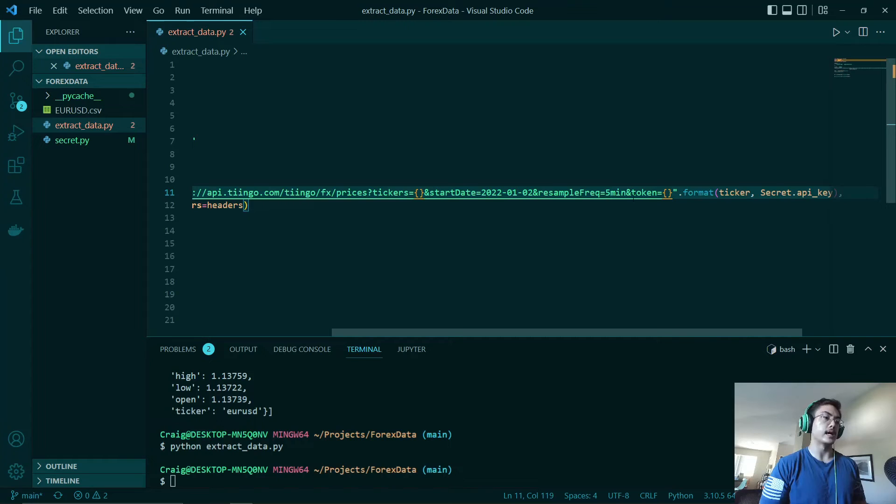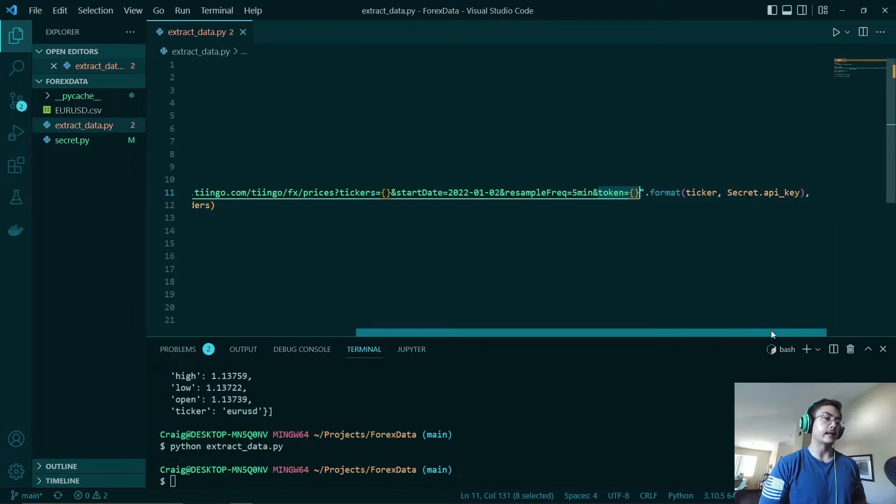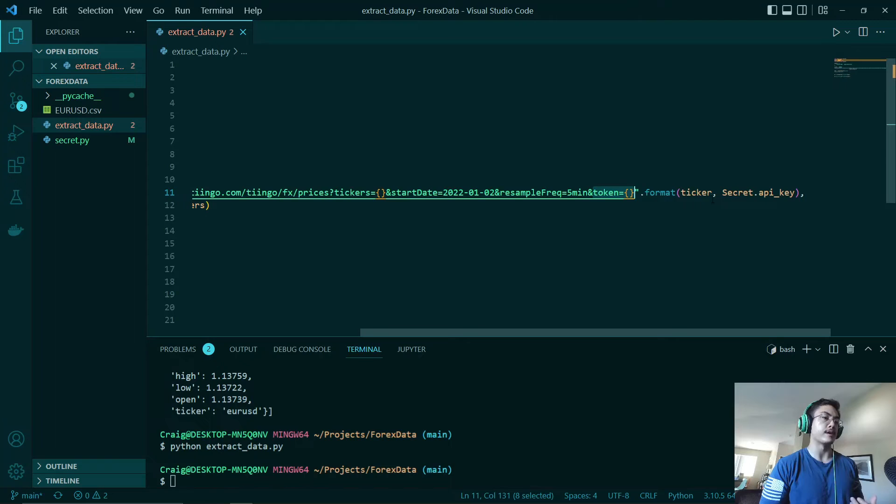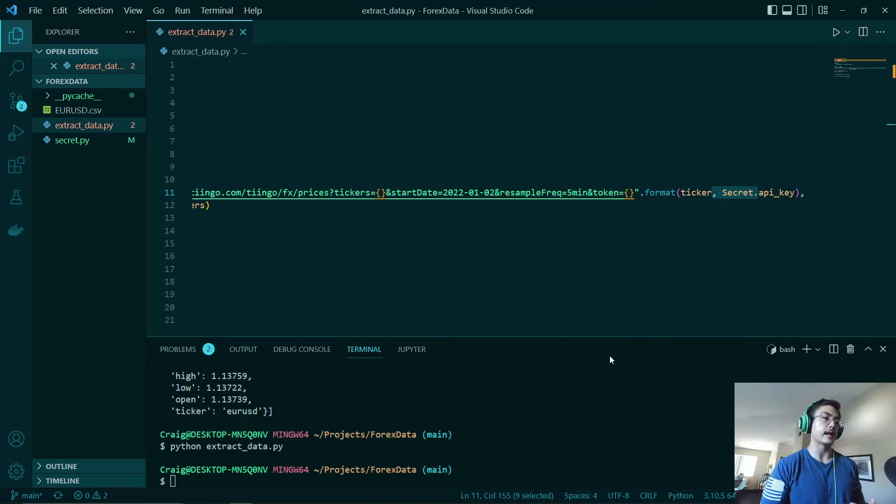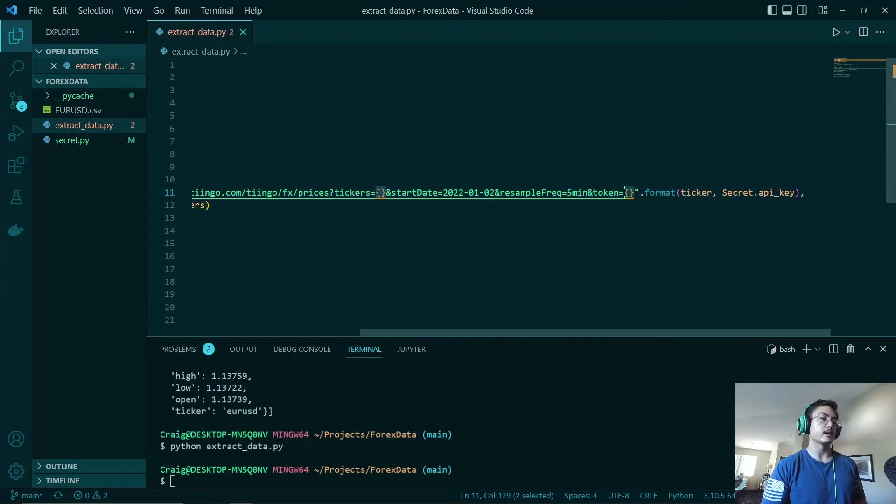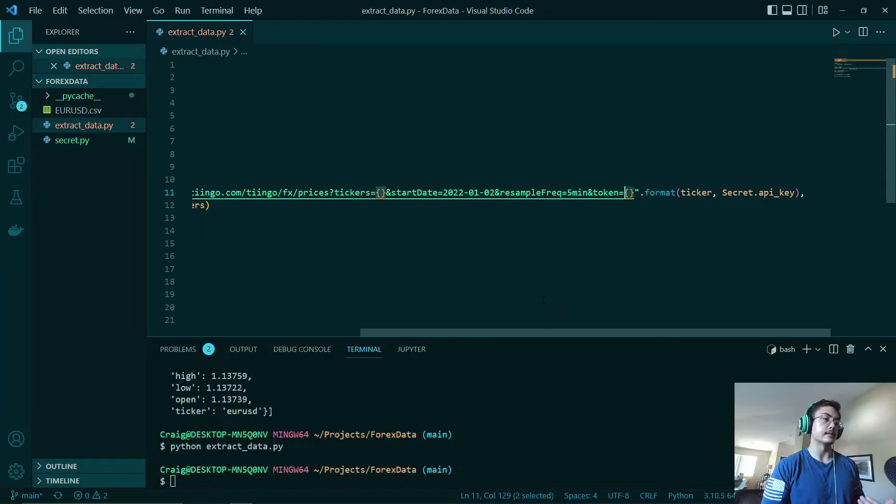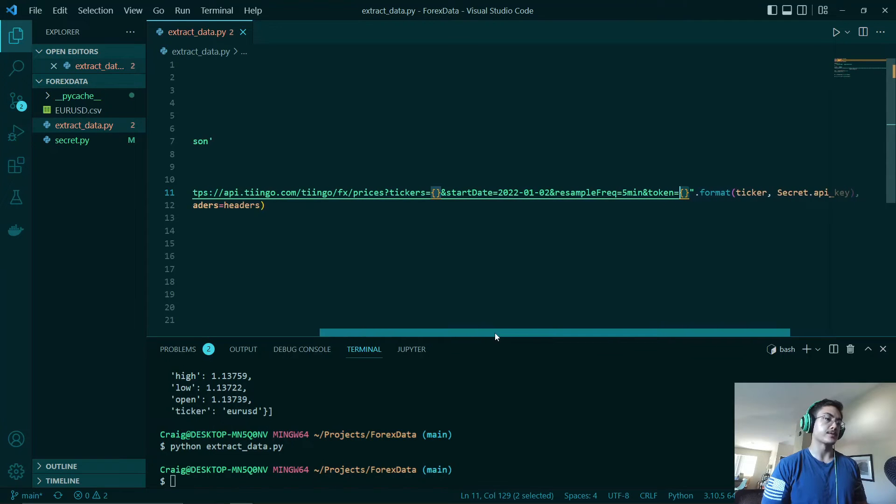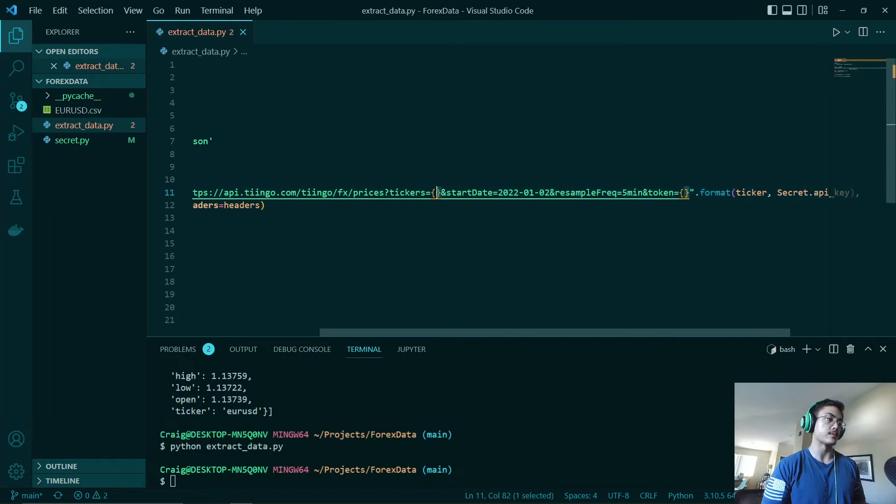After that we will have our API token right here. As you can see we just have our variable secret.api_key. This is what will be placed in this bracket here. Likewise, we also have our ticker and this will also be placed right here in this bracket.